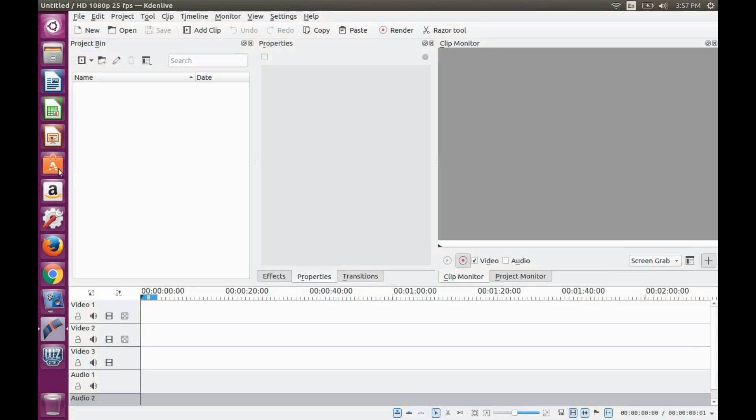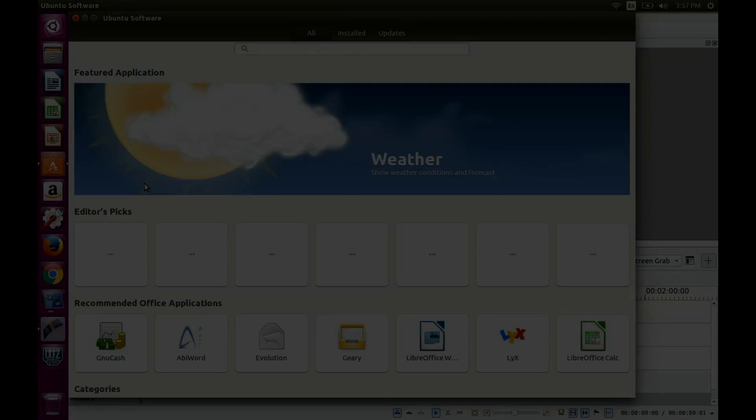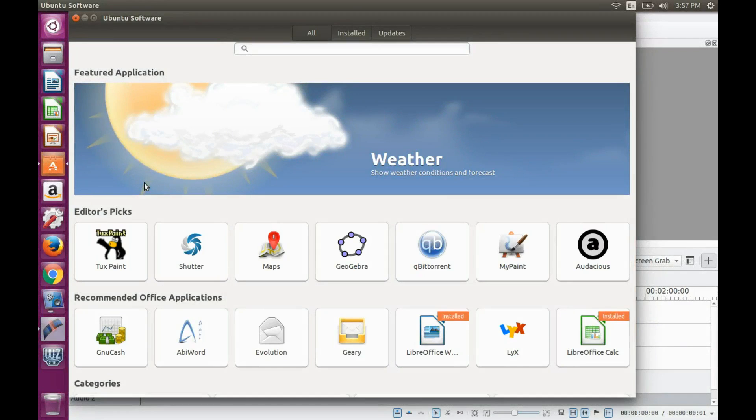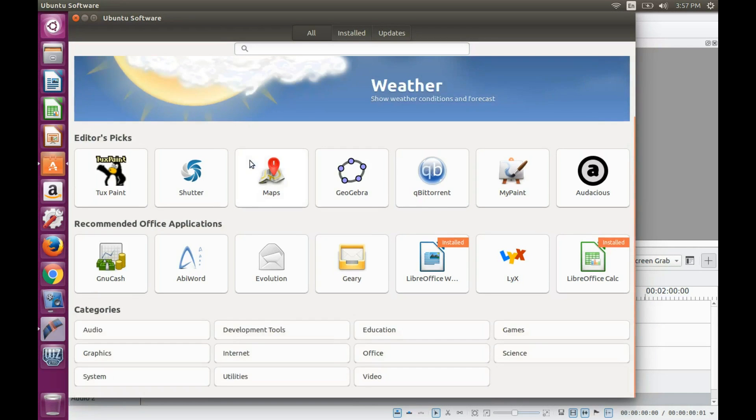The next on our list is the Ubuntu Software Center. The Ubuntu Software Center has taken on a whole new look in Ubuntu 16.04 along with an update feature and other capabilities.